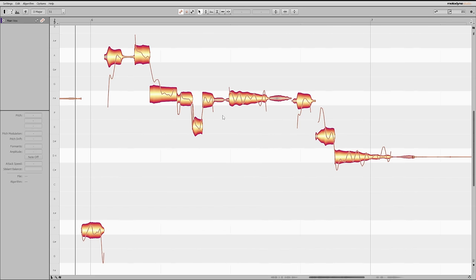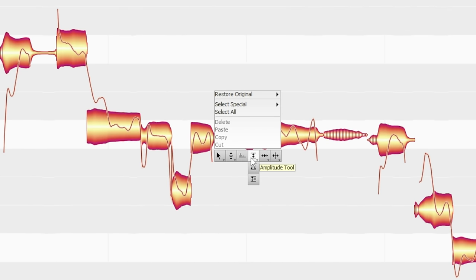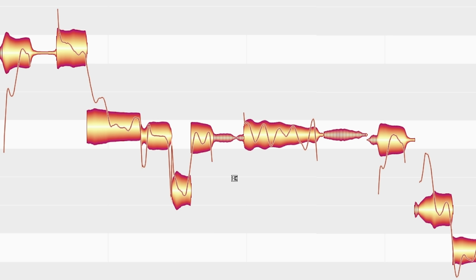Fine tuning these can really help you get a polished, professional-sounding vocal. I'm going to start by dealing with that sibilance — the S sound at the beginning of the word 'stand.' Often you'll use a de-esser for this, and that's great, but sometimes really stubborn ones still poke through. Melodyne is one of the best tools to fix this. I'll right click, go to the amplitude tool, then down to the sibilant balance tool, and drag down on that S sound to make it a little quieter.